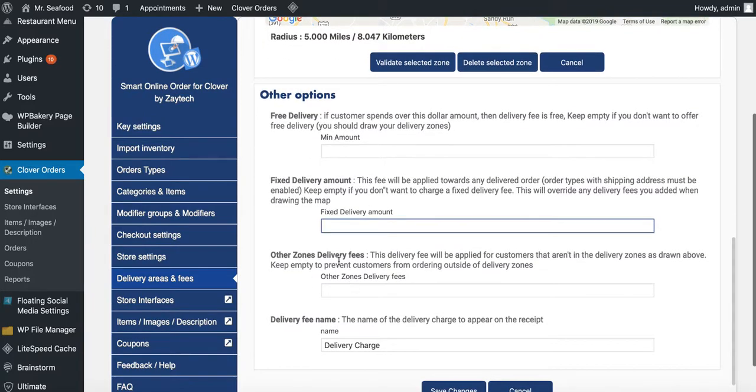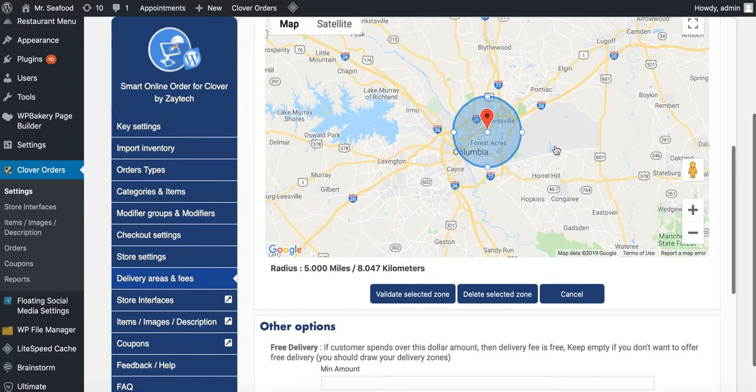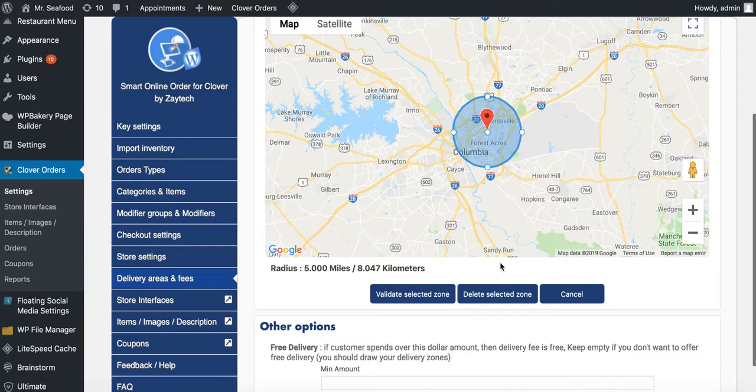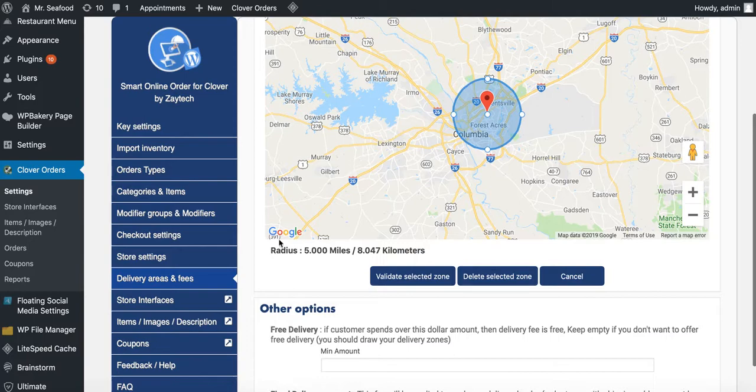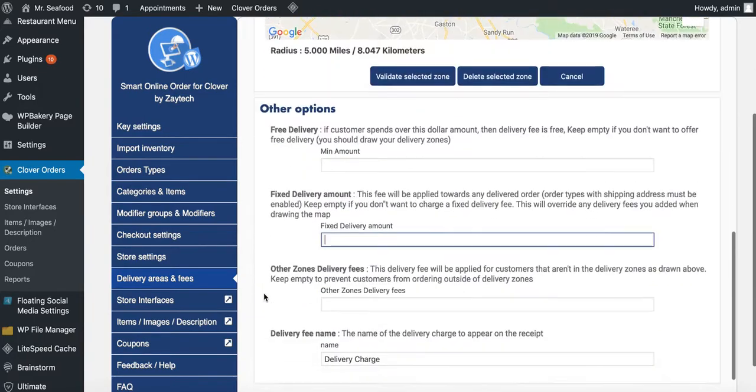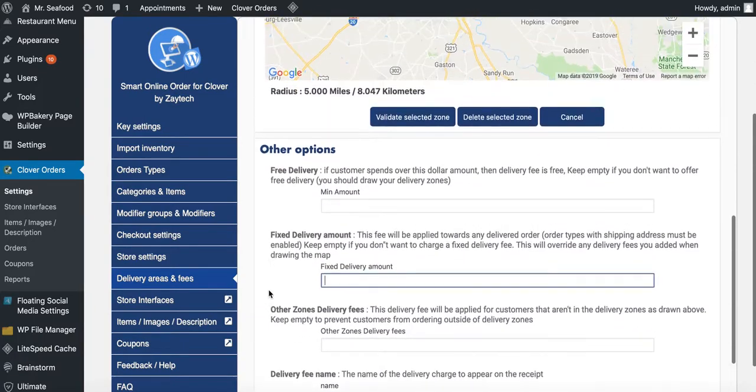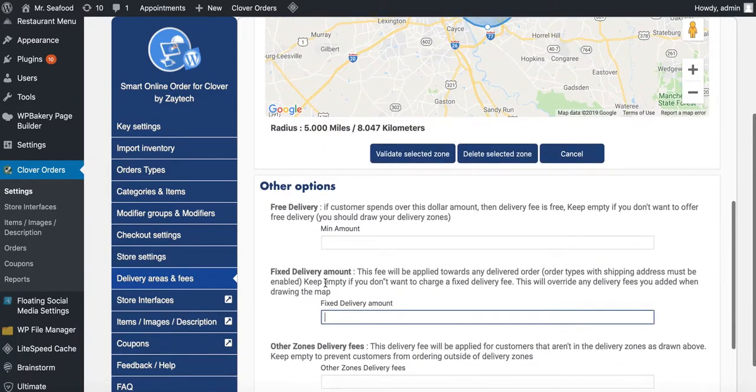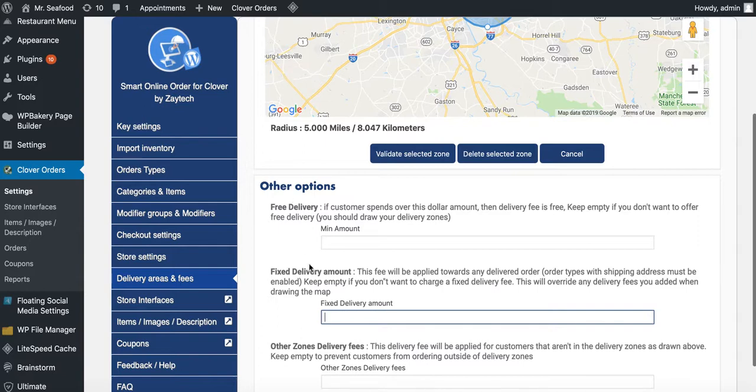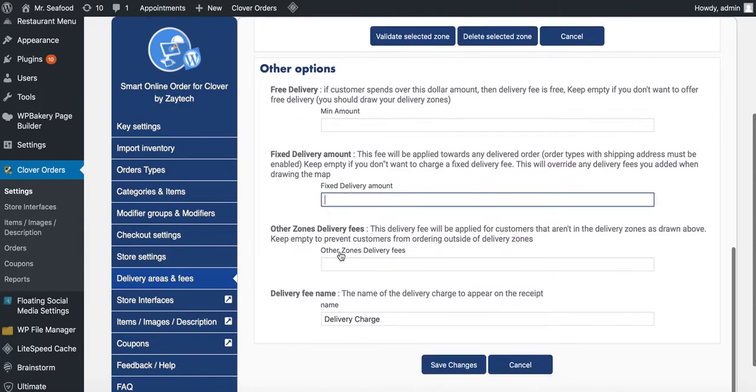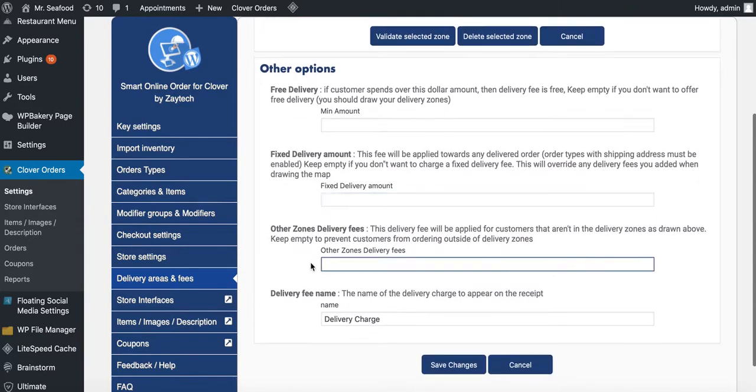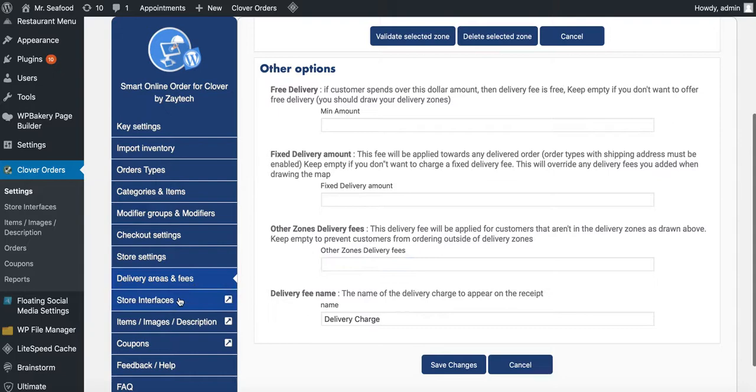Next one, other zone delivery fees. If your customer orders from this area here, how much you want to charge? Do you actually want to charge a higher fee if they order from outside this area? That's up to you. But be careful because let's say you put $5 and they order from way over here, which is 20 miles away or 30 miles away. Then your customer expects that you're going to deliver to them. So if you're not delivering the area, leave this blank. It's the name that appears on the receipt. You can call it delivery charge, delivery fee. I recommend just leaving it the way it is.